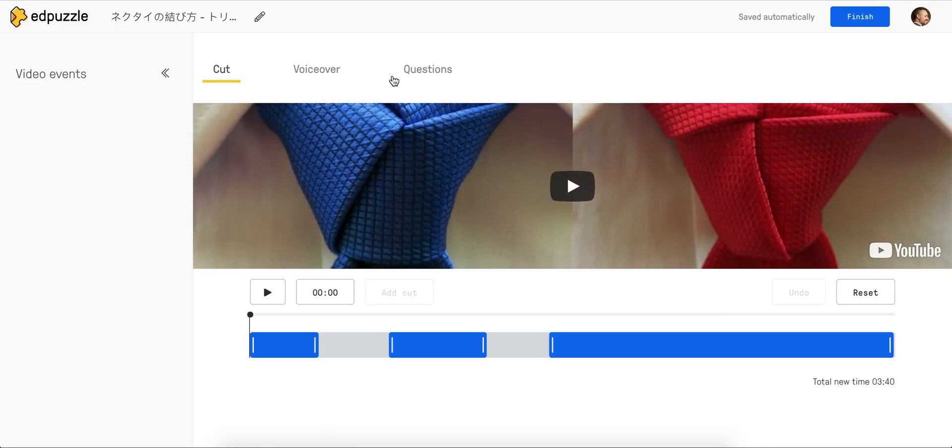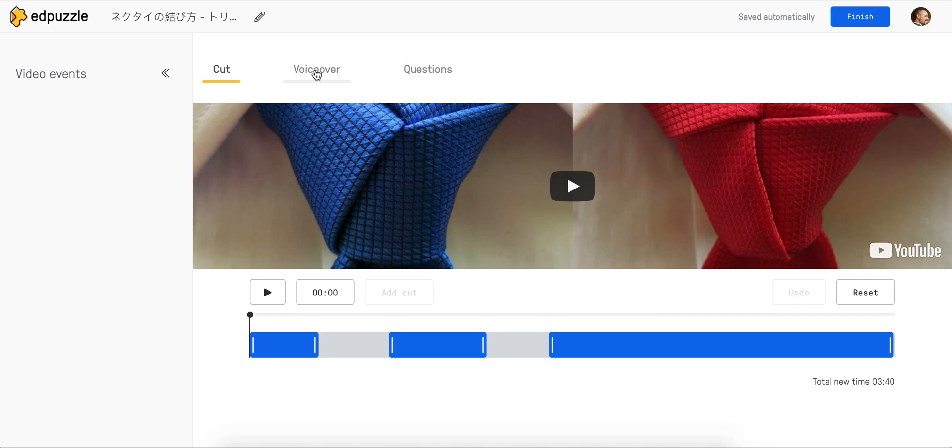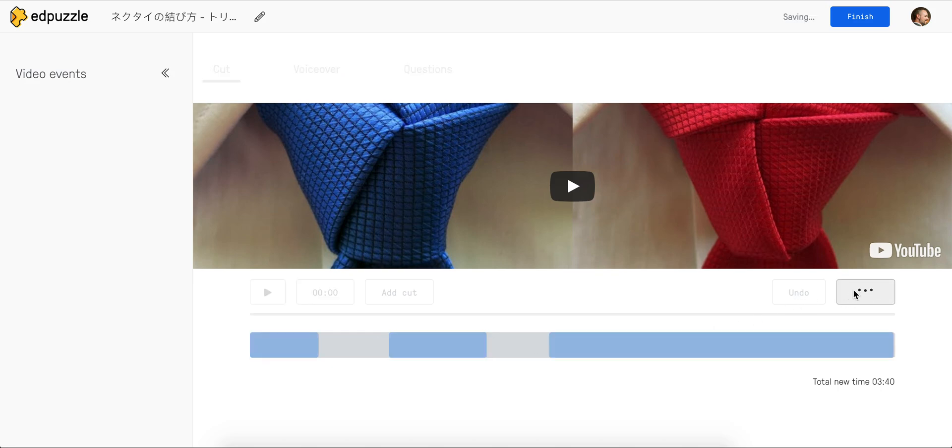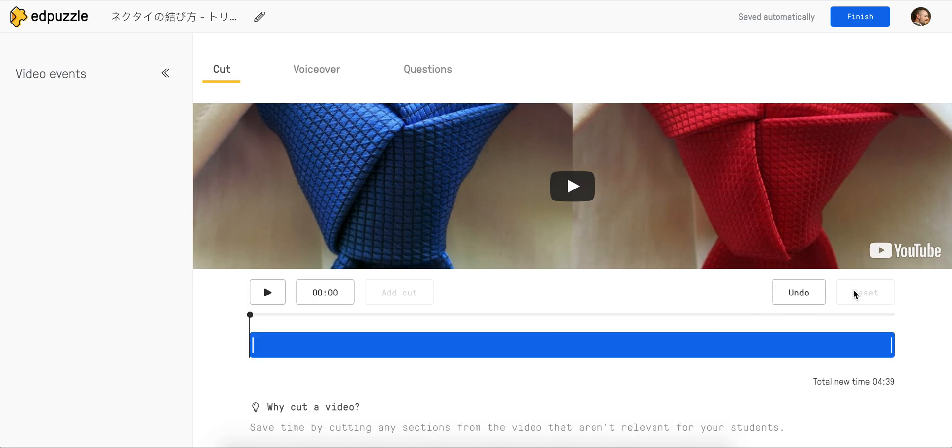Edit Mode begins here in the Cut section. I'm not going to worry right now about voiceover or questions, just going to cut. You can see I've already been in here playing around, so I'm going to reset this video so you can see how to begin.